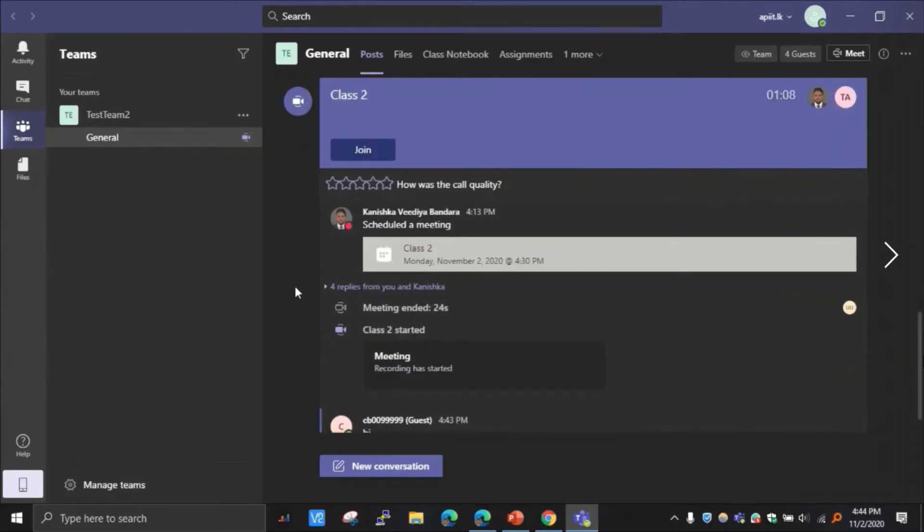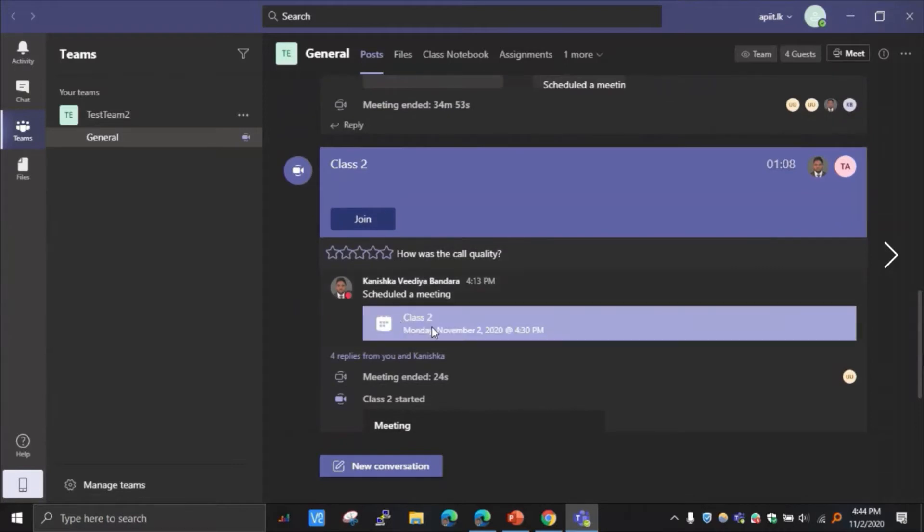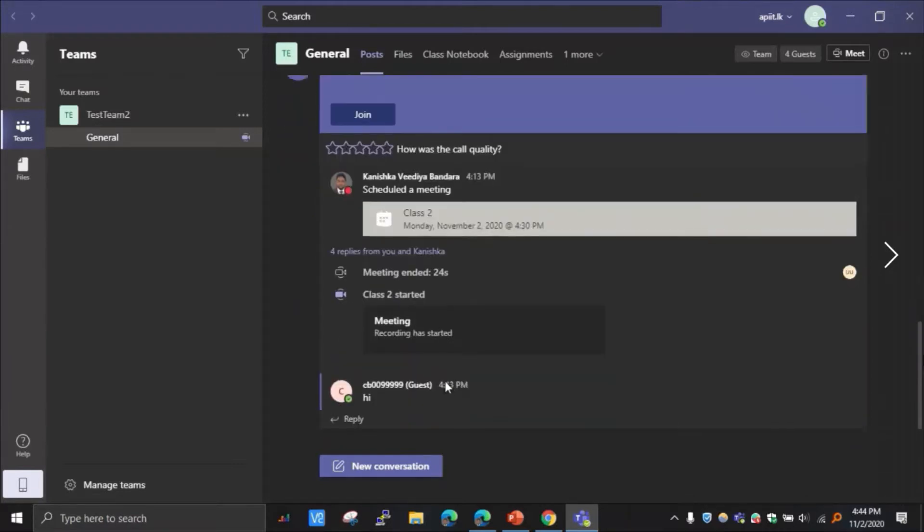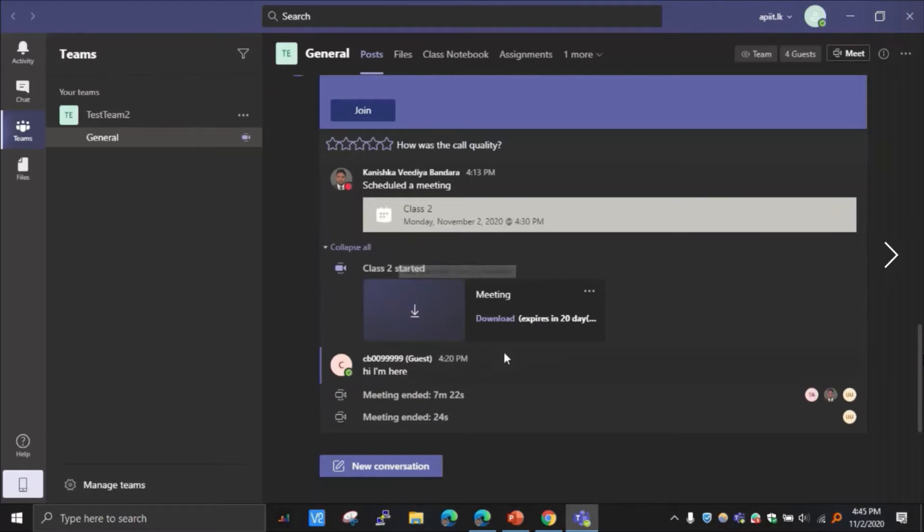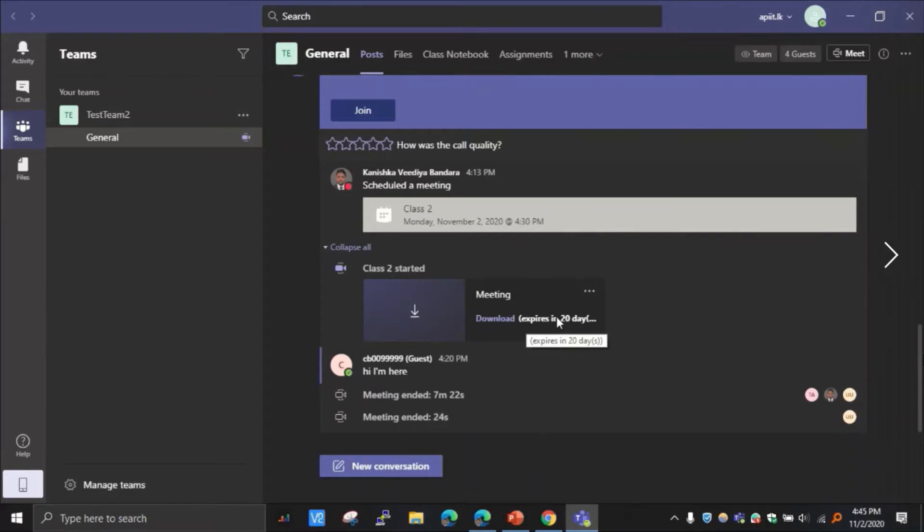And important thing to remember is that these recorded lectures only last 20 days from the recorded date. You can see expires in 20 days. So that's the time period you have after a particular class. Within 20 days, if you want to download, you have to download.